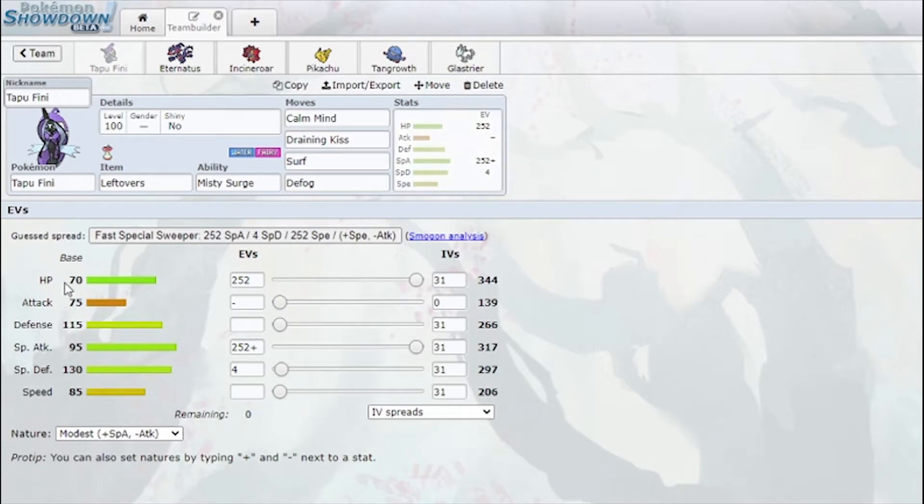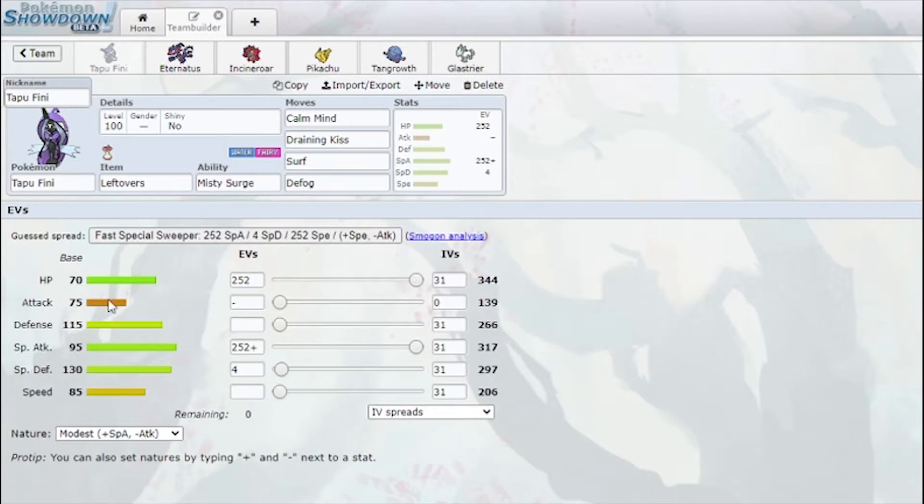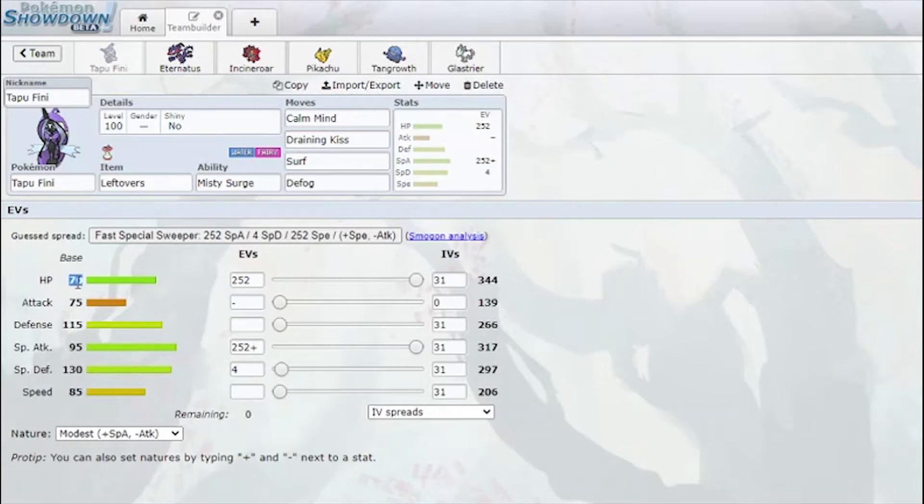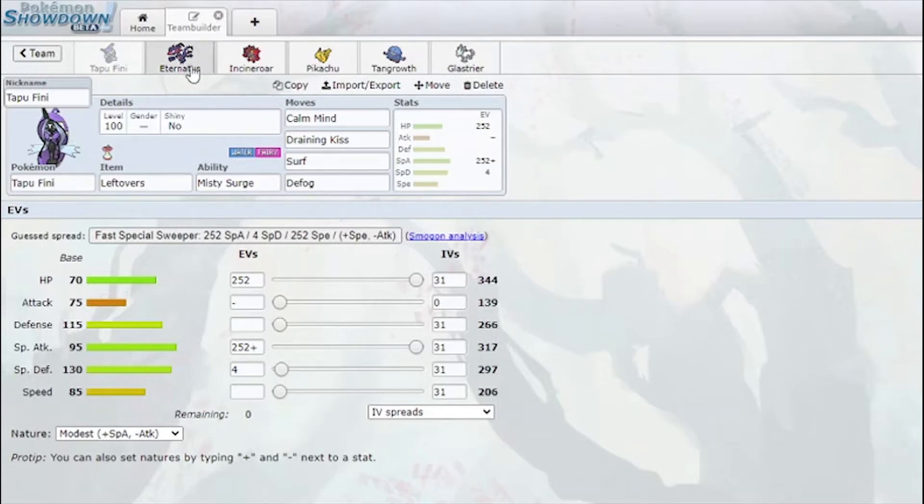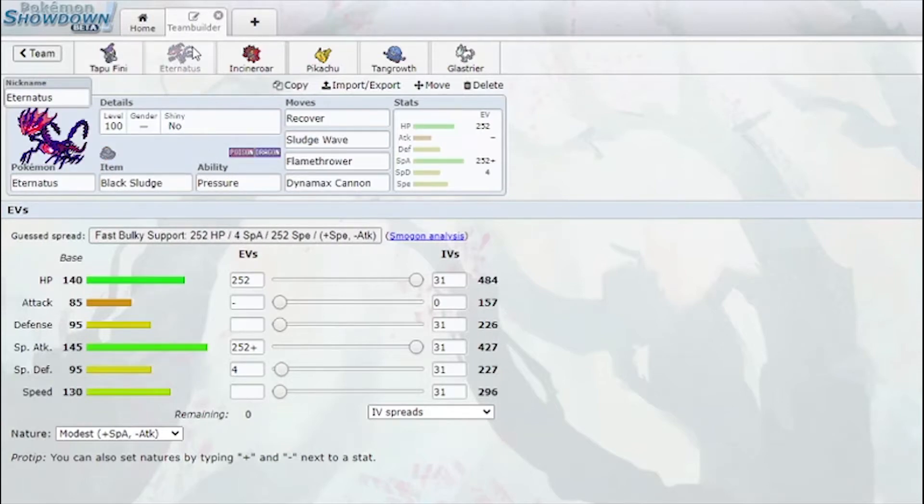Which means we have some really good Pokémon here. We have doubled HP Finney with Calm Mind, Draining Kiss, Surf, Defog. This is going to set up and be really annoying to break because good defense, good special defense, and 140 HP. It's gonna be really annoying to break. Leftovers, Misty Surge, good for status. Really solid mon.